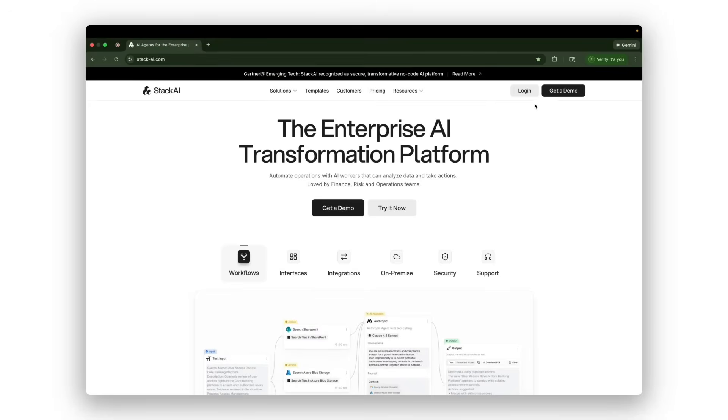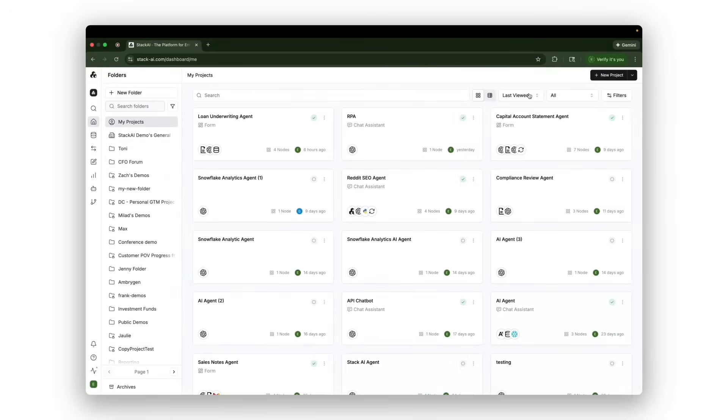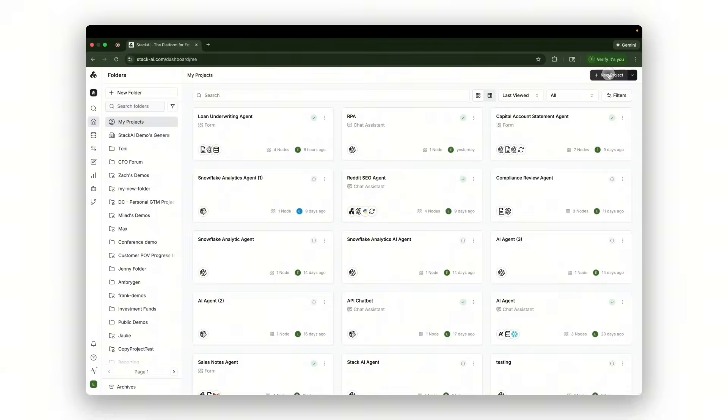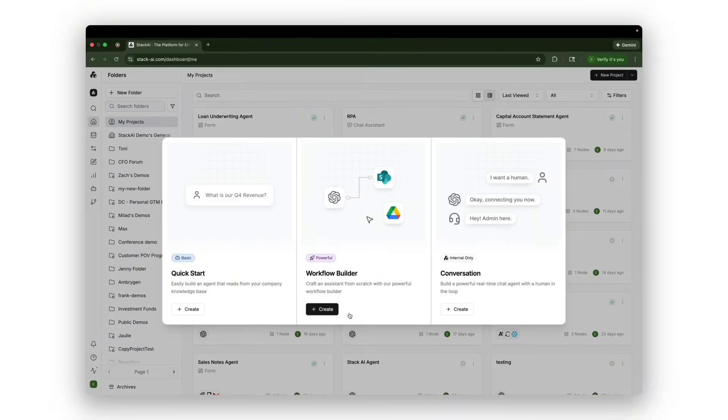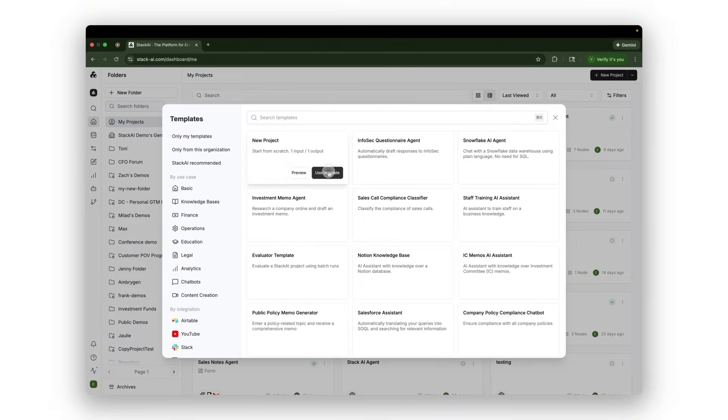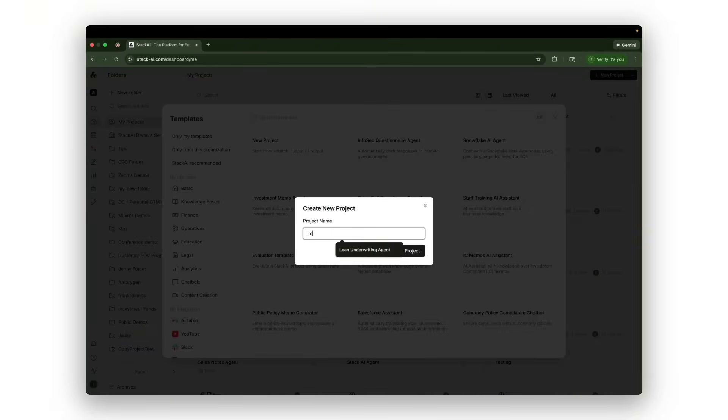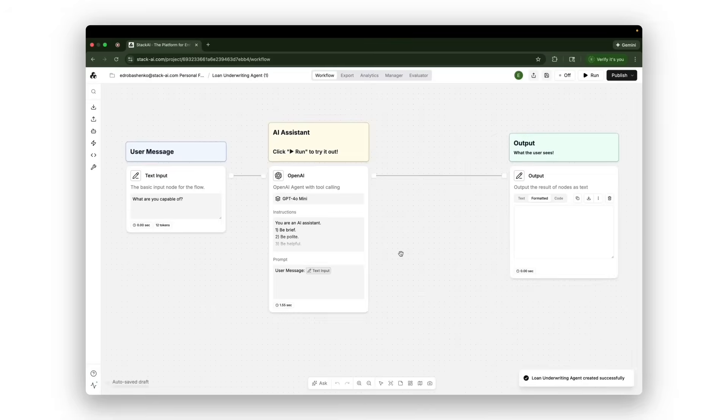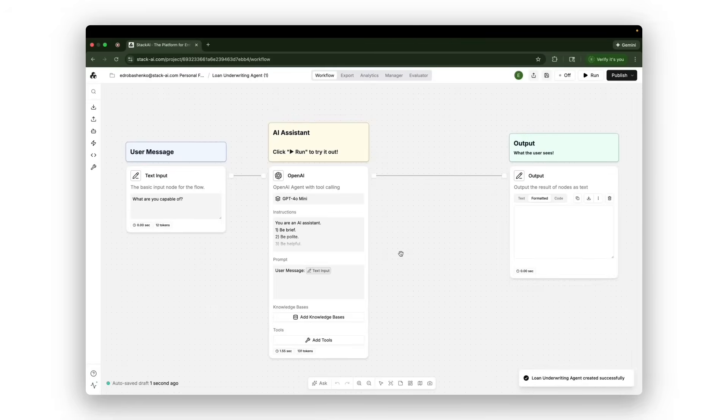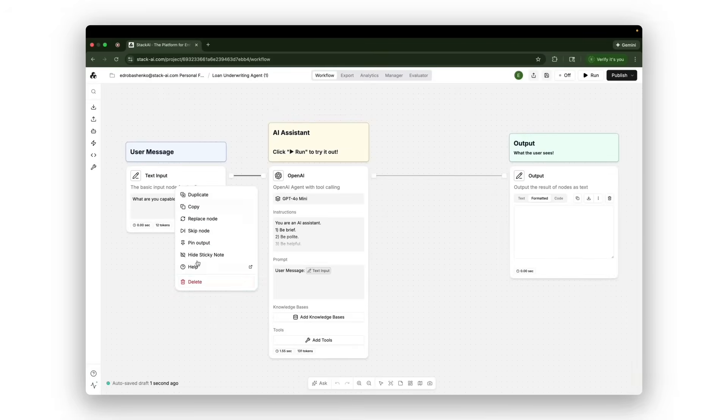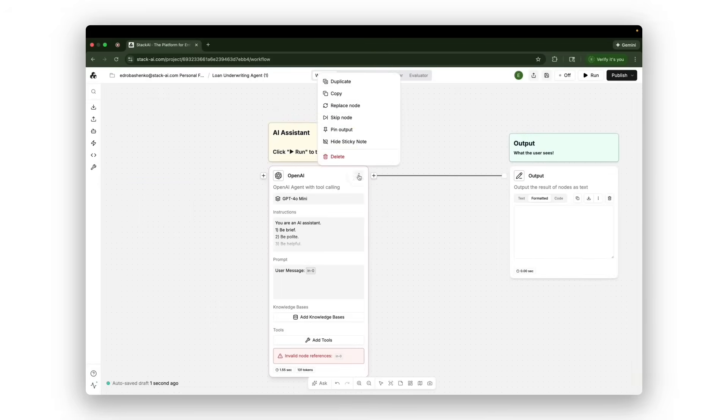With me today, we're going to be building together a loan underwriting AI agent, and you'll see how easy and applicable it is to bring Stack AI as a tool to develop your own technologies. The way Stack AI works is that it's a low-code interface where you drag and drop blocks together describing your process,